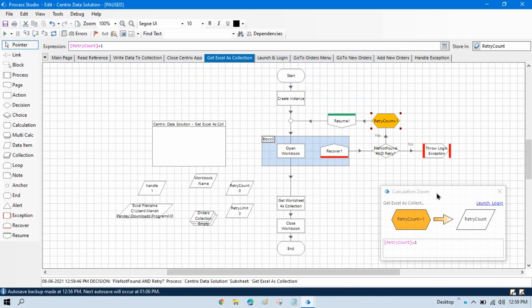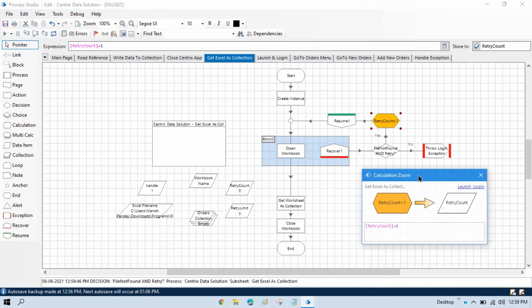Now this is the calculation zoom and you can see this is retry count plus one. Now it is going to store in a retry count data item. So this is calculation and storing in the retry count.